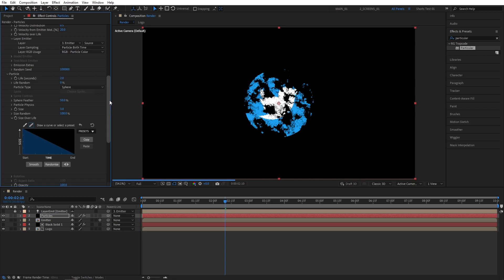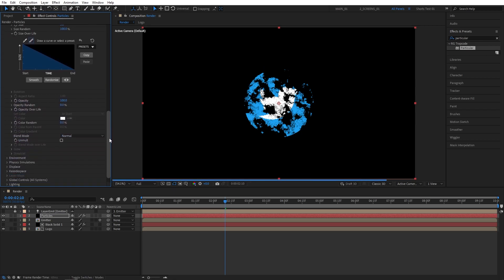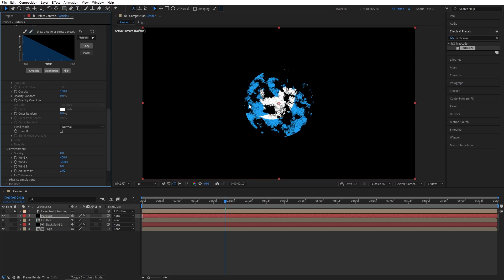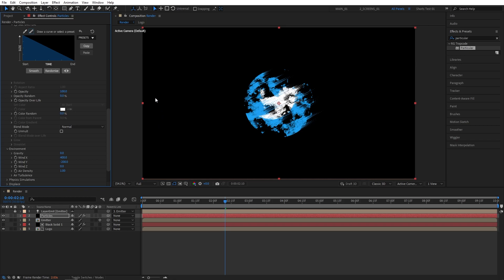Now let's scroll down to the environment. Open the drop down. Set Wind X to 400. And Wind Y to negative 200. So the particles move up to the right. Now as you can see here.